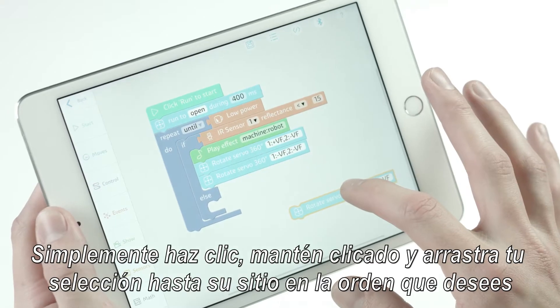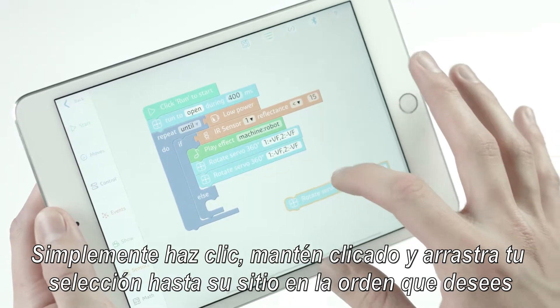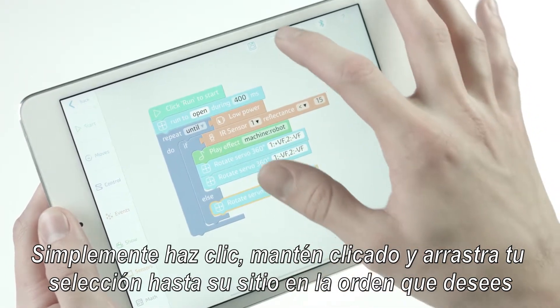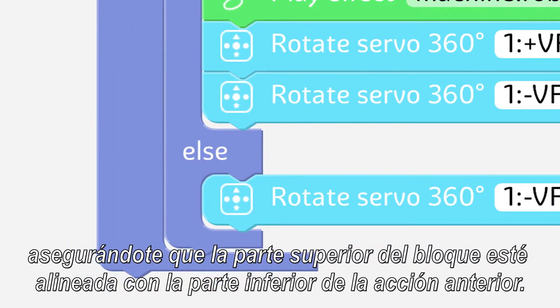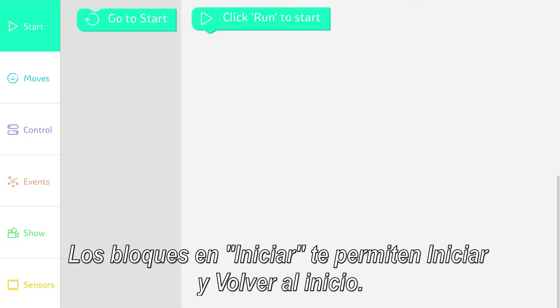Simply click, hold, and drag your selection into place in the order you want, making sure that the top of the tab of each move is aligned with the bottom recess of the action before it. The Start blocks allow you to start and go back to Start.